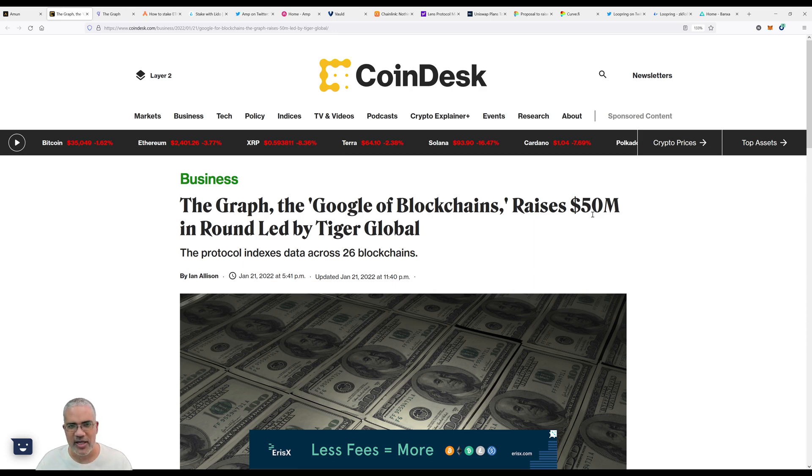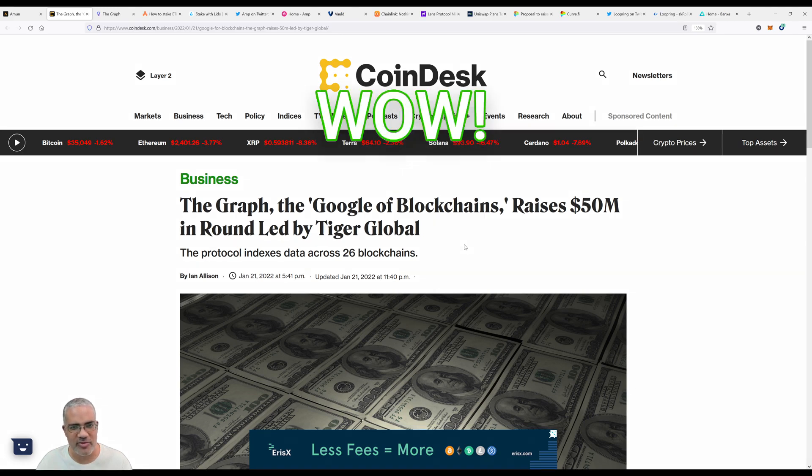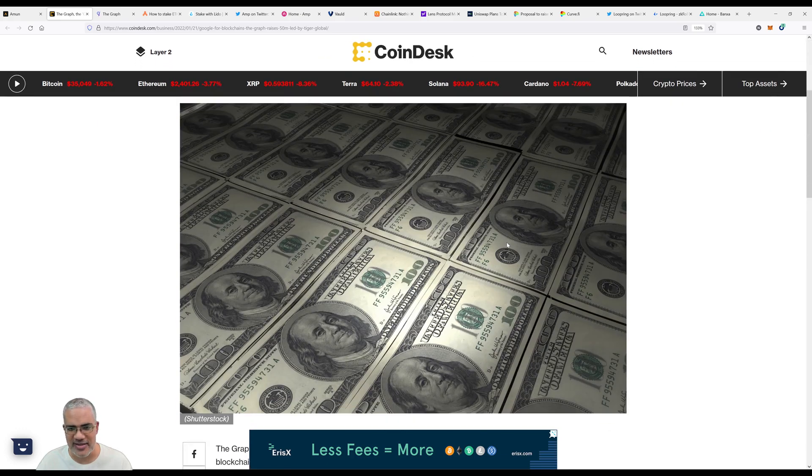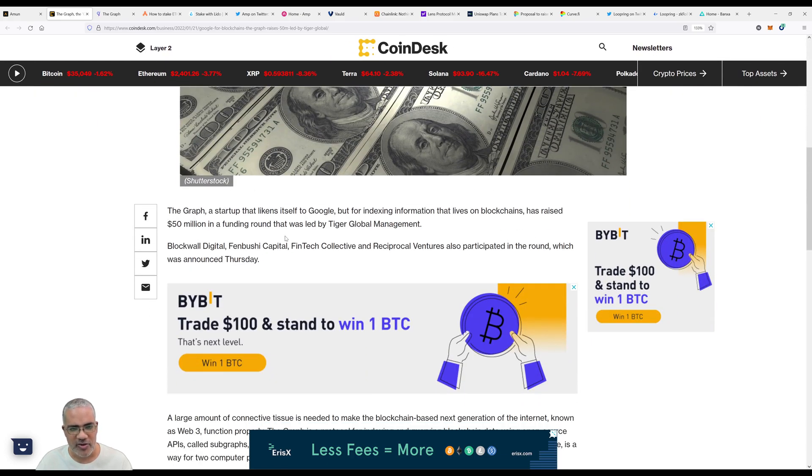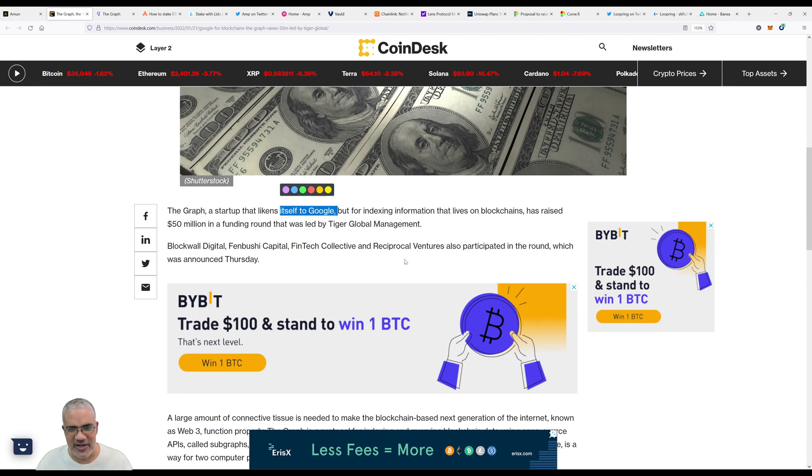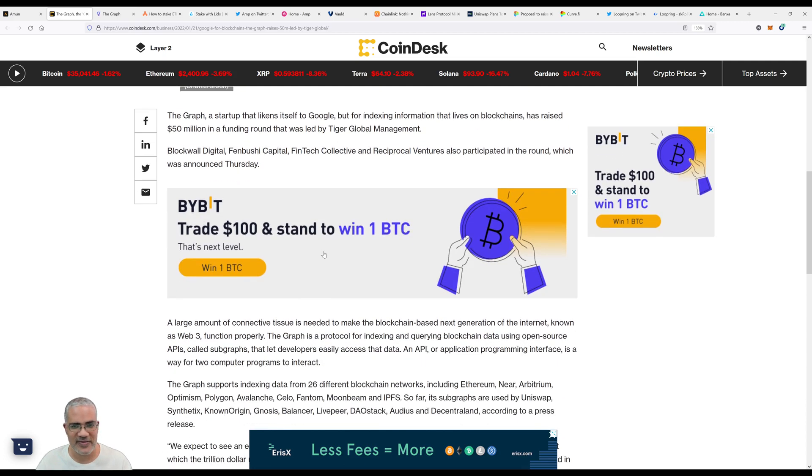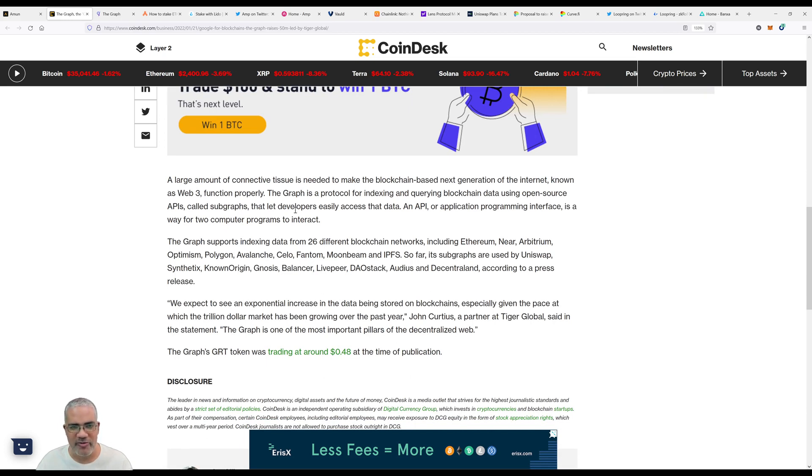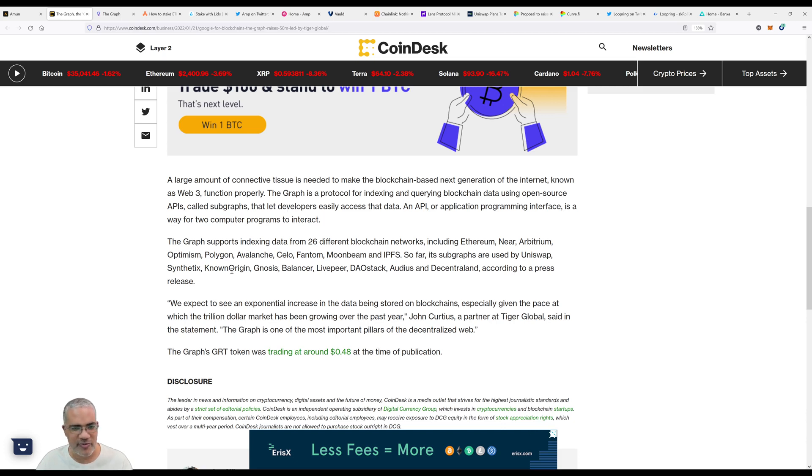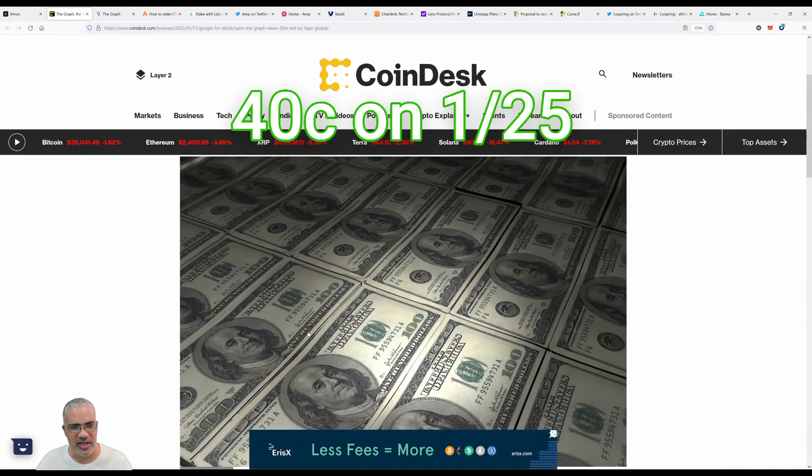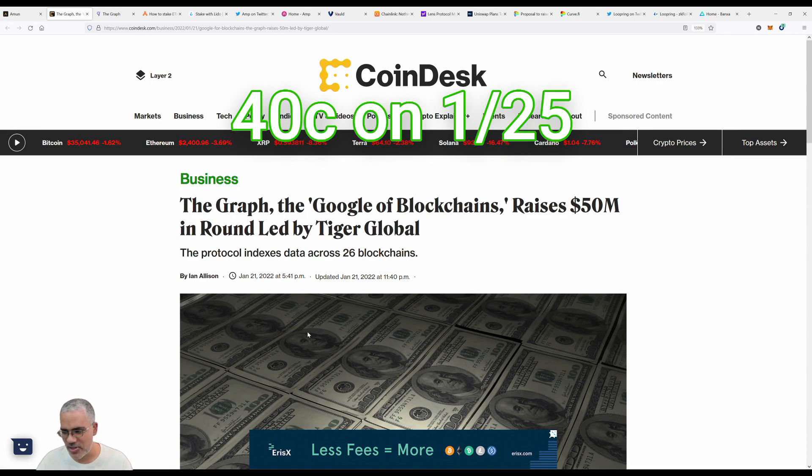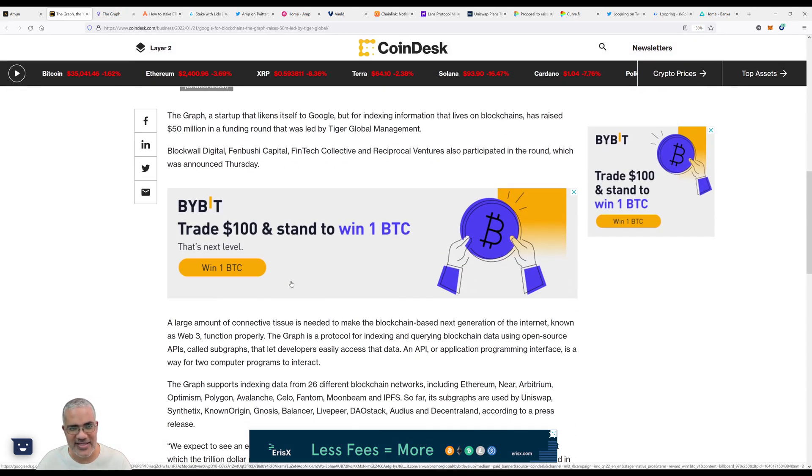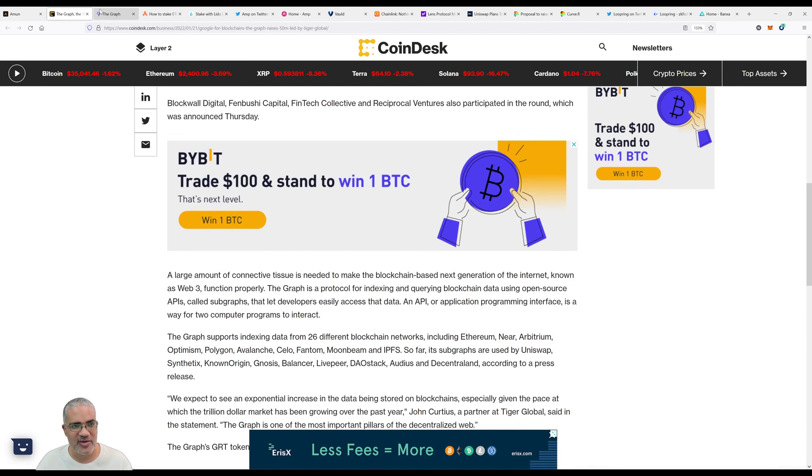The first thing we're going to talk about today is The Graph. You've probably heard about The Graph from our research lead Ellie and from Karim when they were on the podcast. The Graph, the Google of blockchain, raises 50 million dollars in a round led by Tiger Global. The protocol indexes data across 26 blockchains. The Graph, a startup that likens itself to Google, raised 50 million dollars.